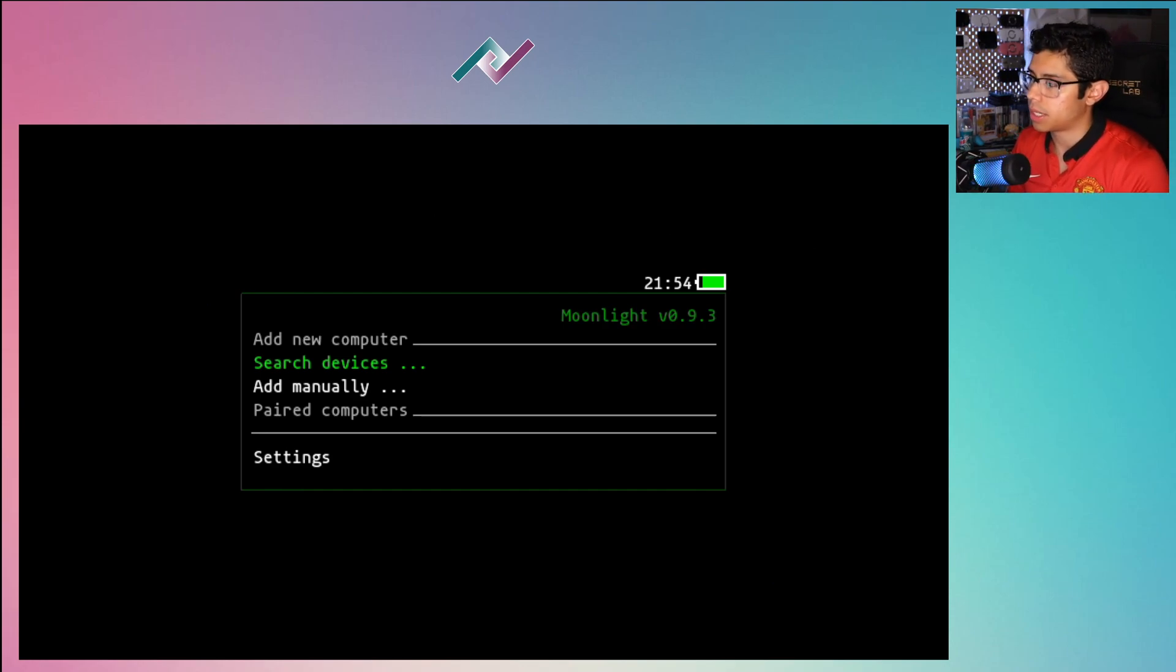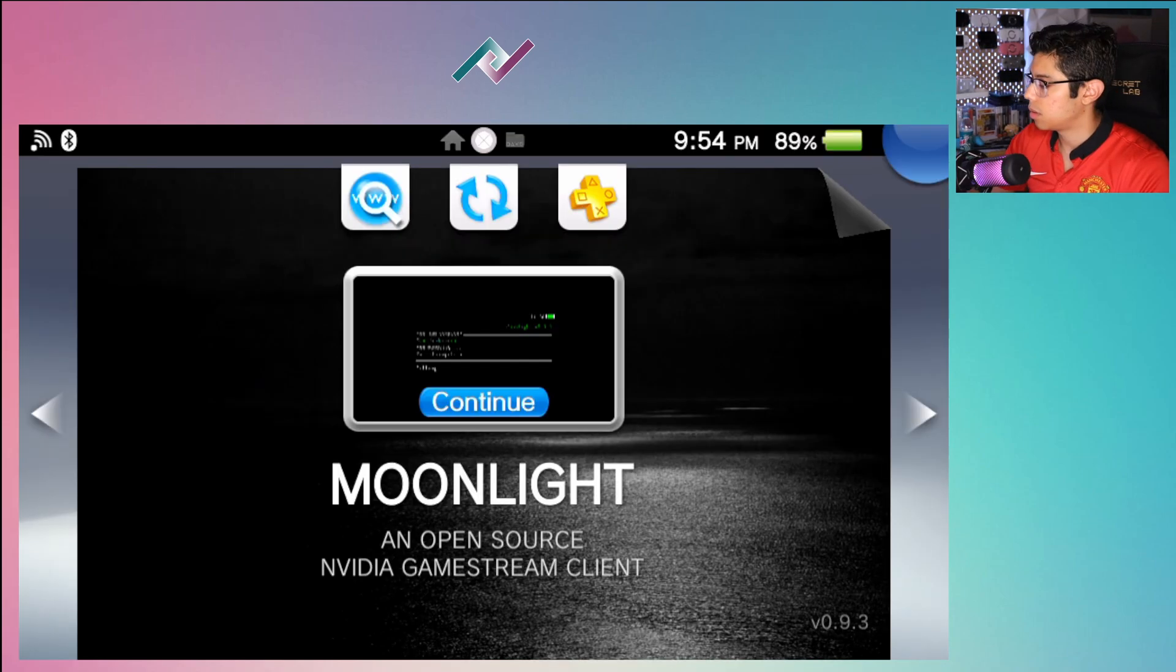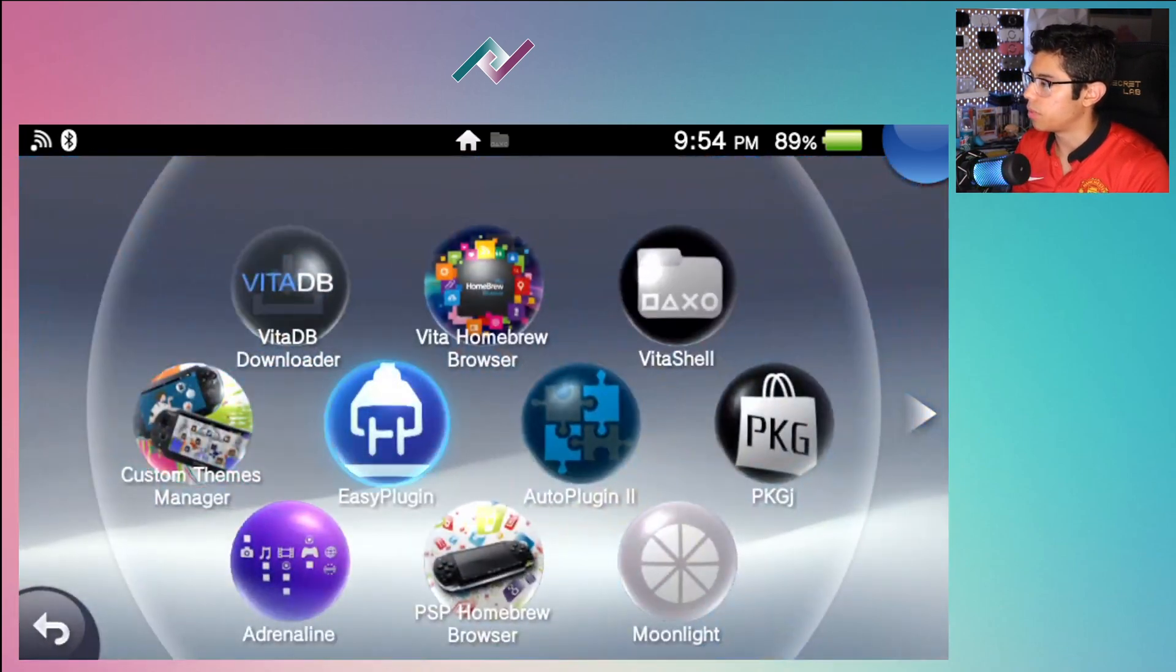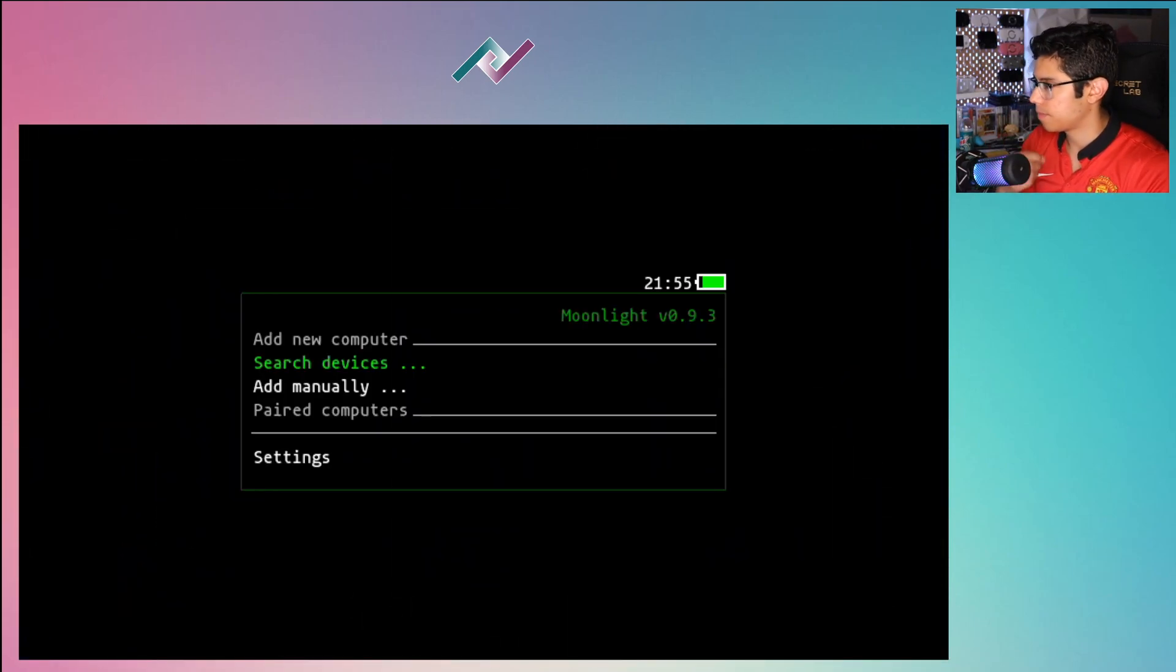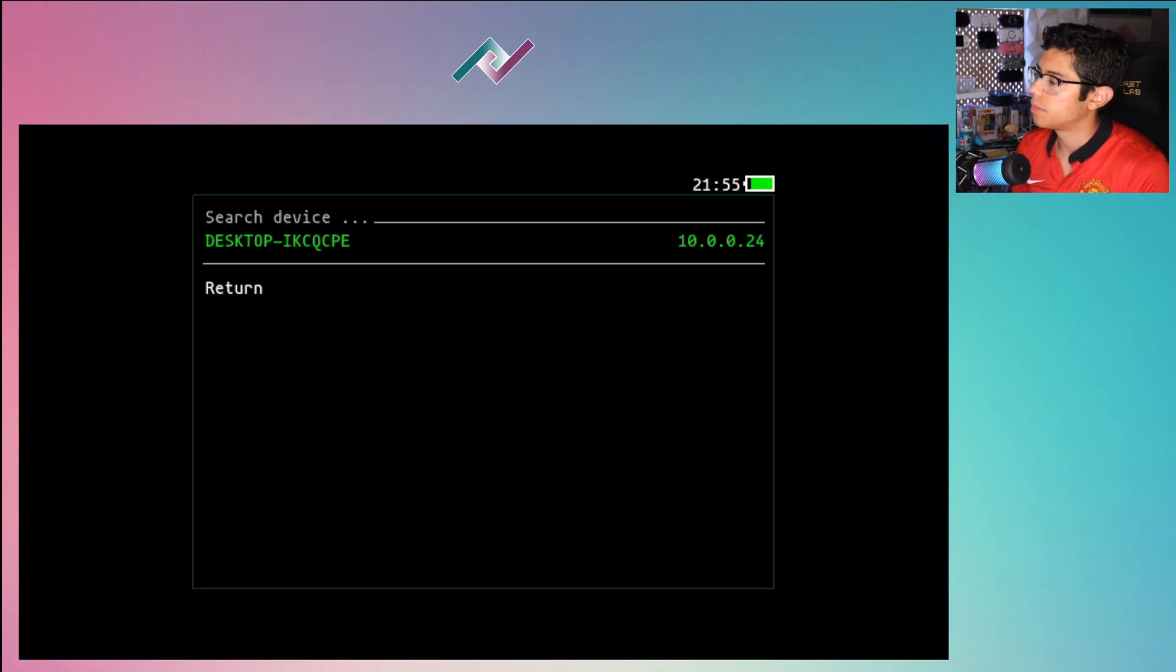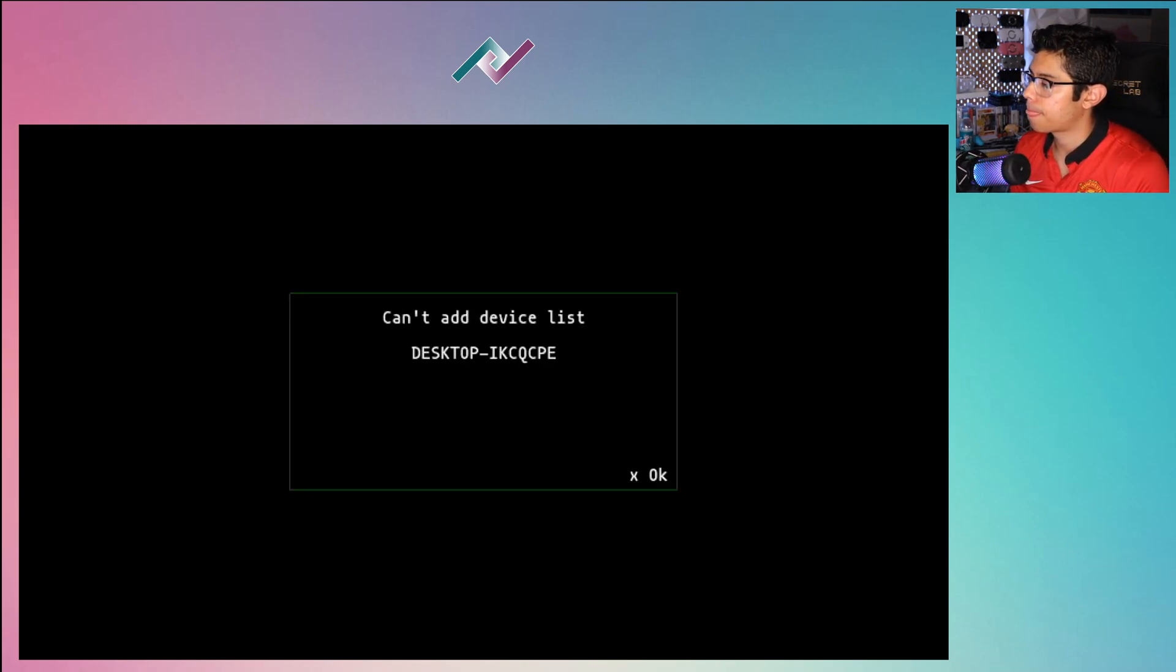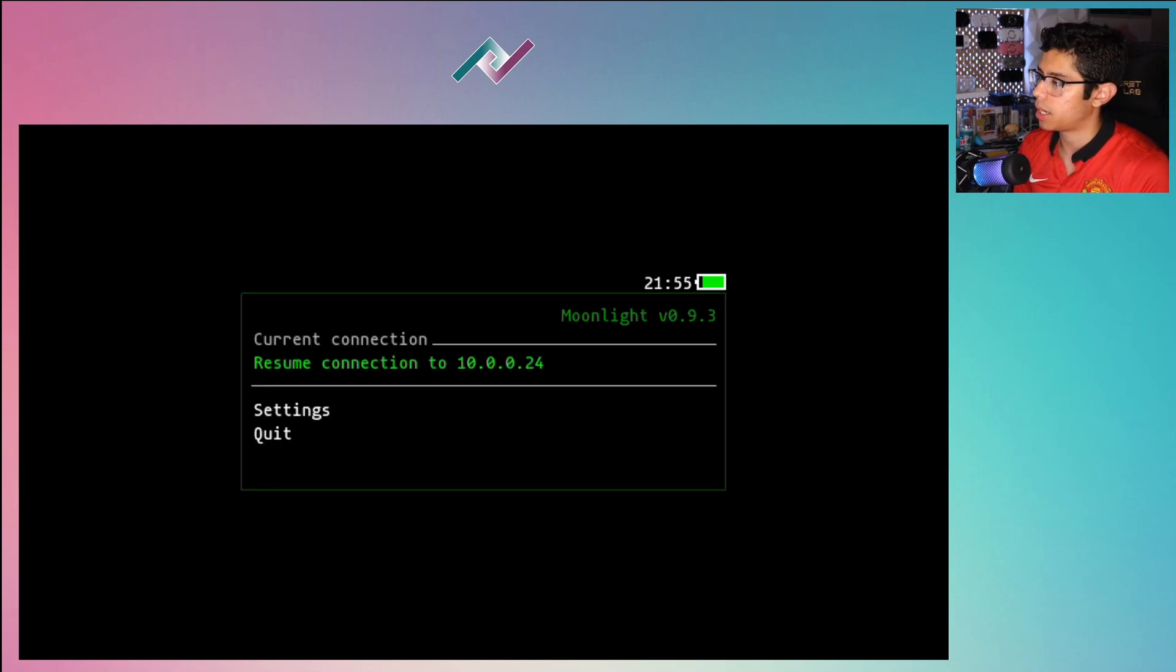So it just disconnected, but that's not a problem. I'll just go to search devices, close this application real quick and reopen Moonlight.